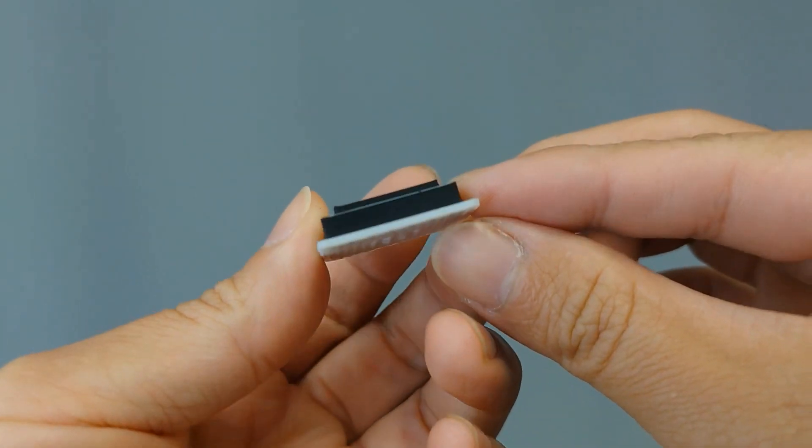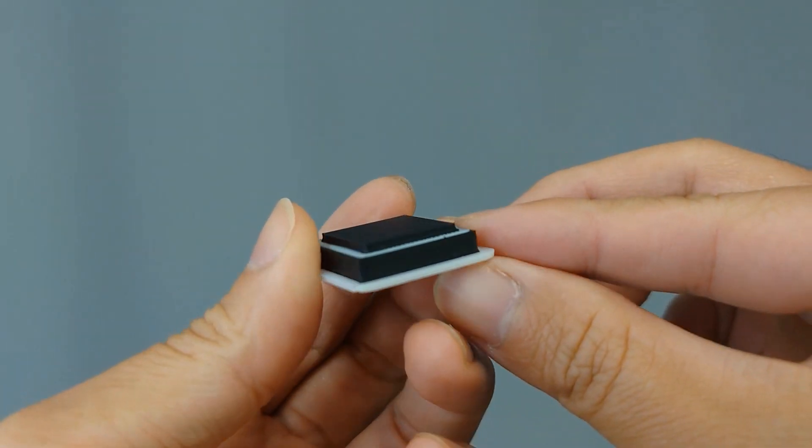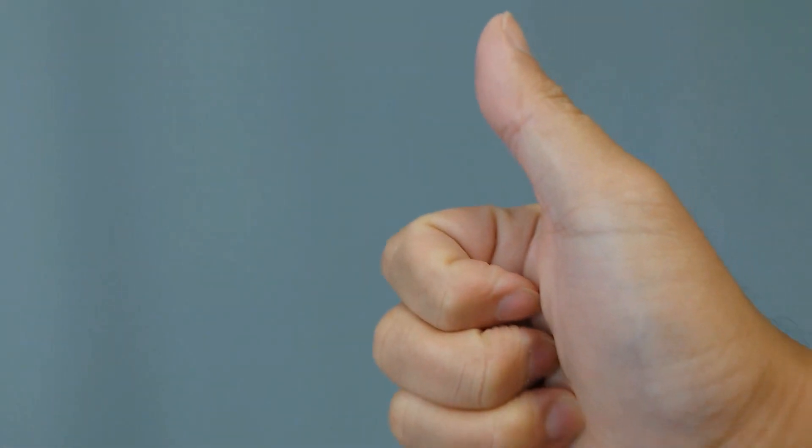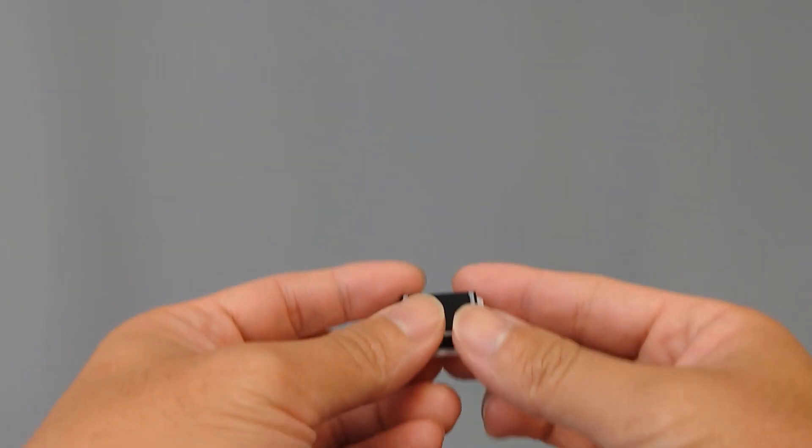If the edges are visually equidistant, then the X and Y calibrations are accurate, and you can move on to checking the Z calibration.